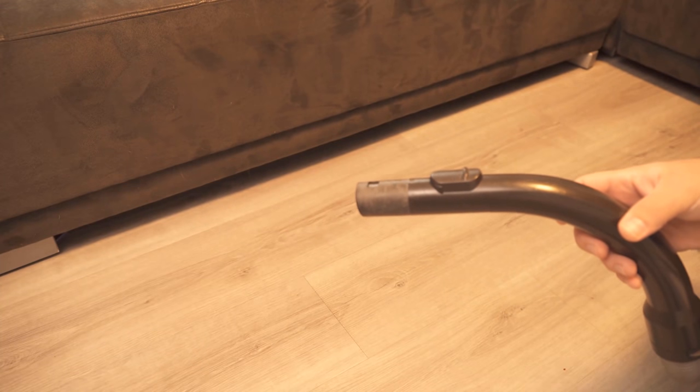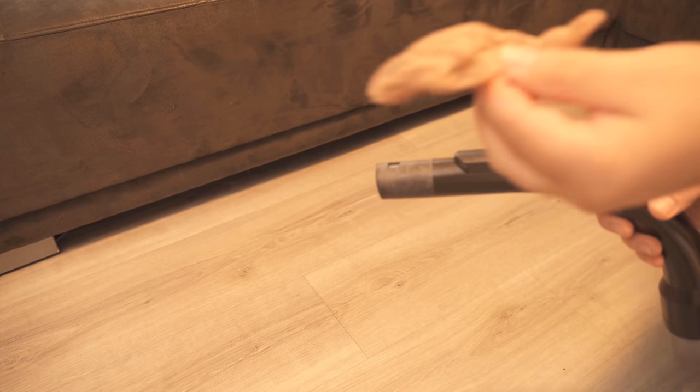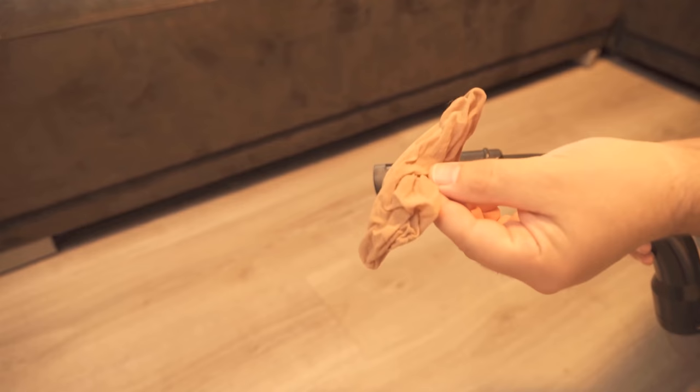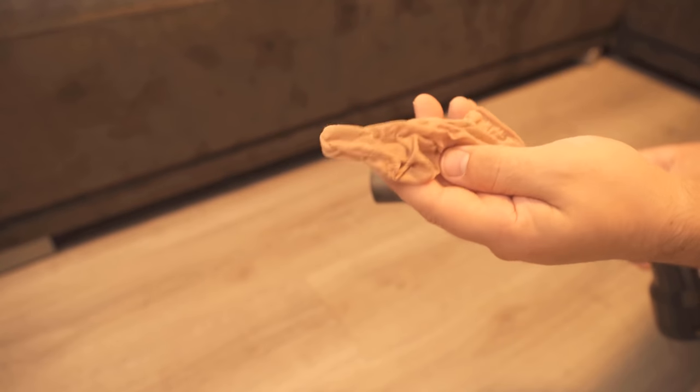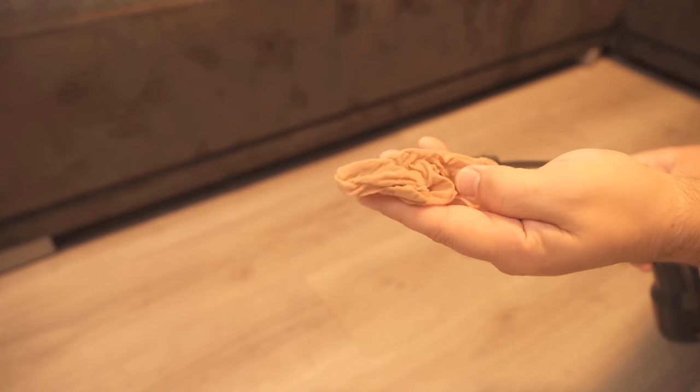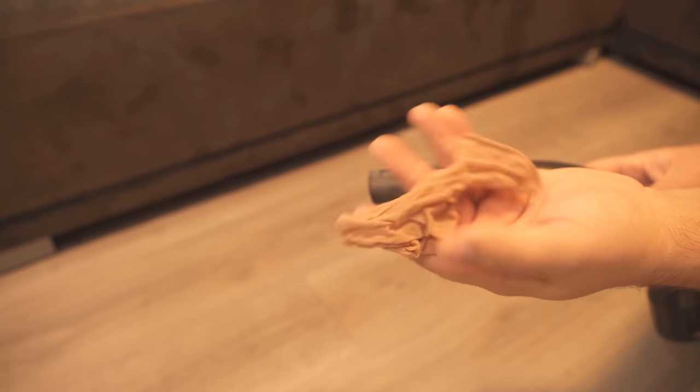In this video, I show you why you should put a sock over the vacuum cleaner. Be sure to watch the video to the end.